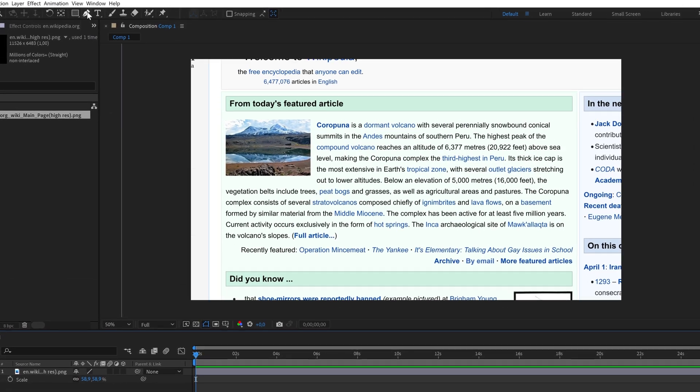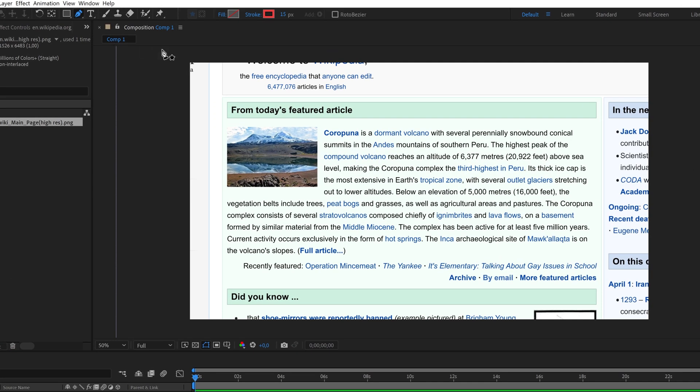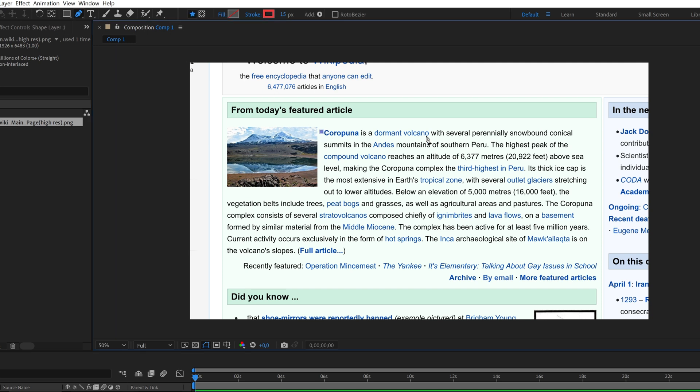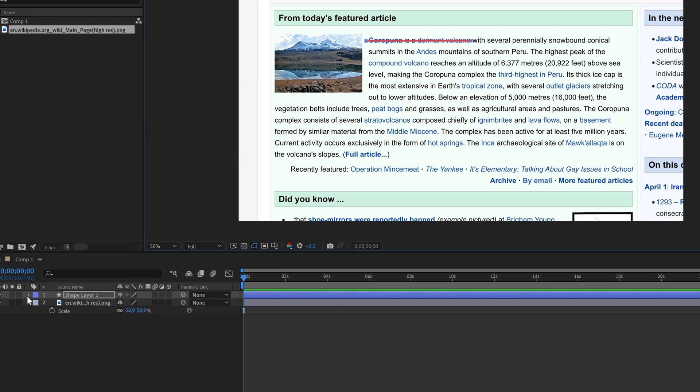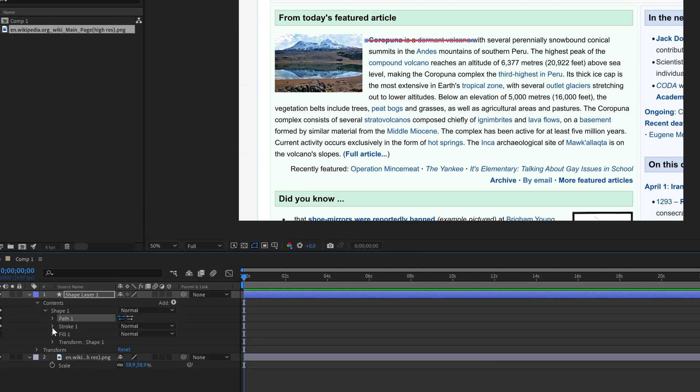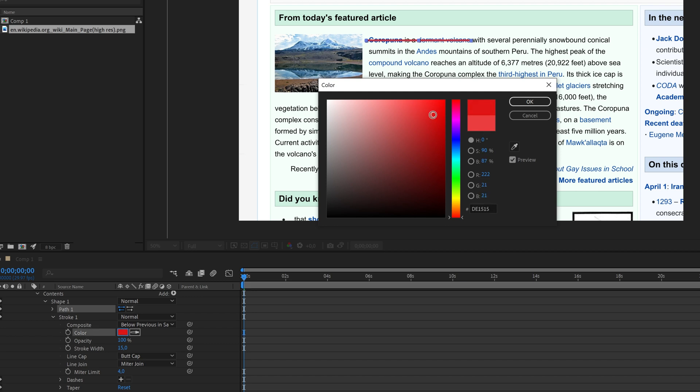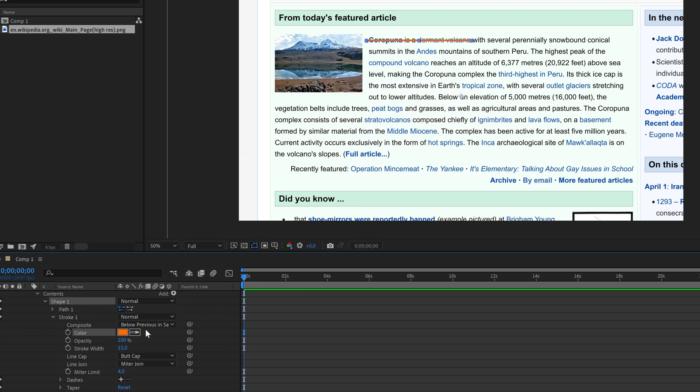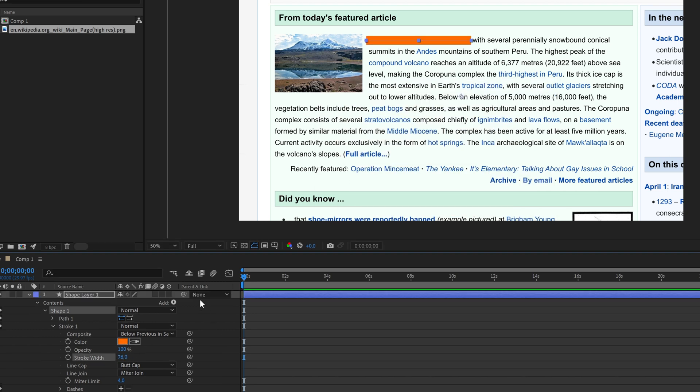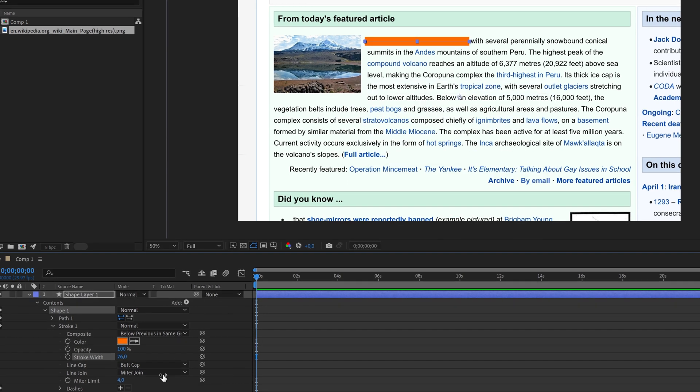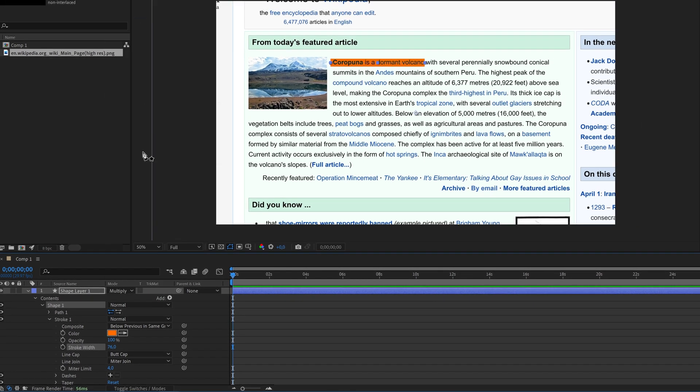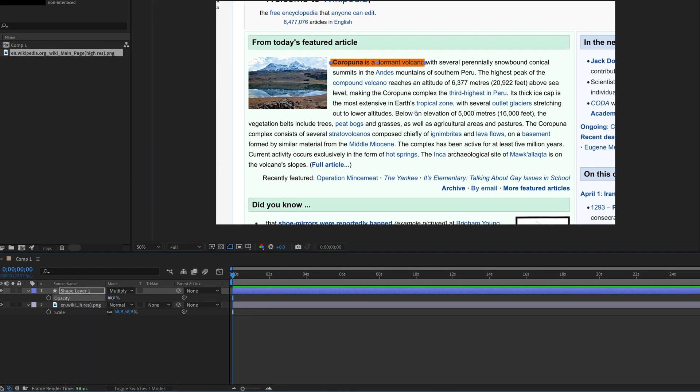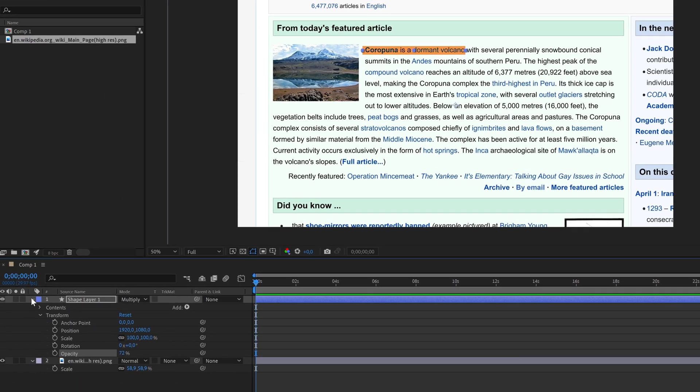To create a highlight grab the pen tool. Place a point where you want the highlight to start and end. Find the stroke settings in the drop-down menu and adjust the width and color. Now change the blending mode to multiply. You can also experiment with other blending modes and adjust the opacity to achieve your wanted look.